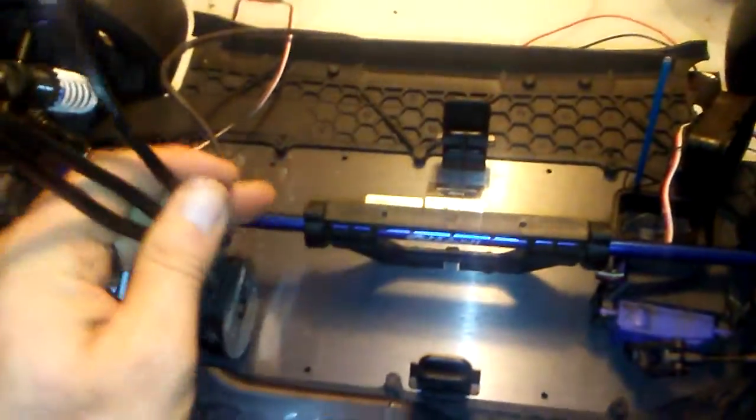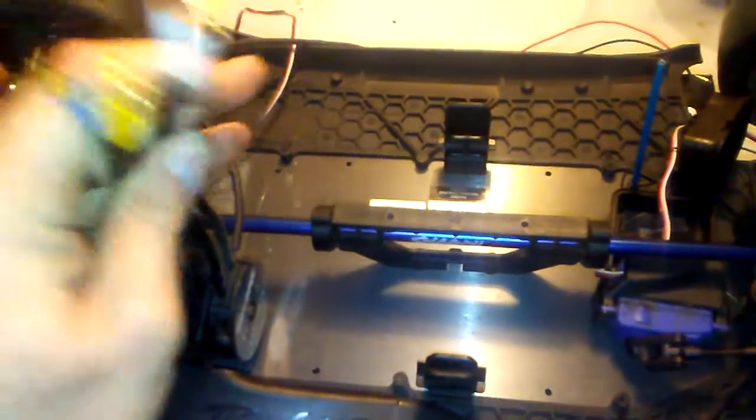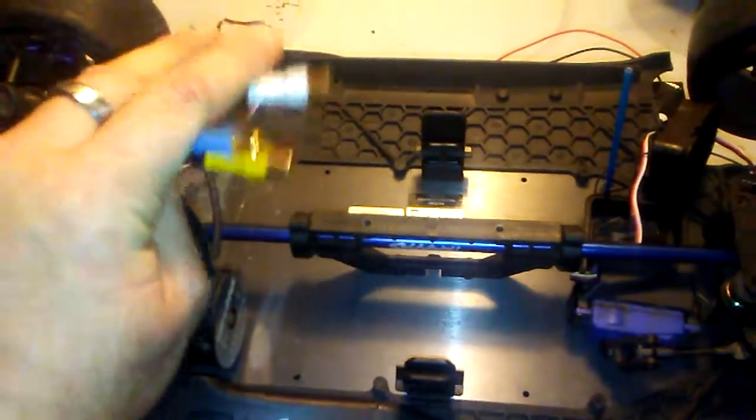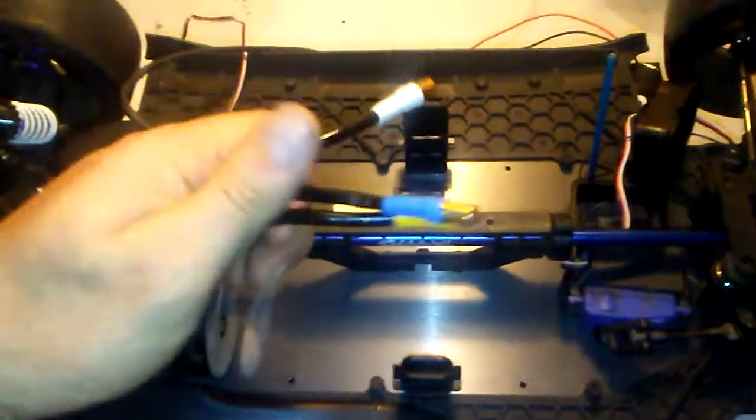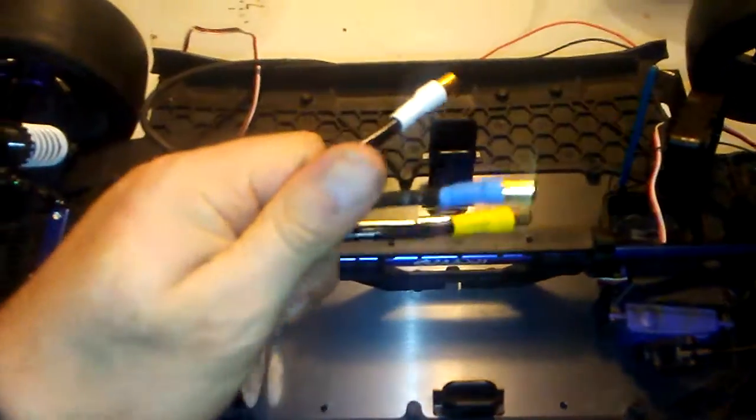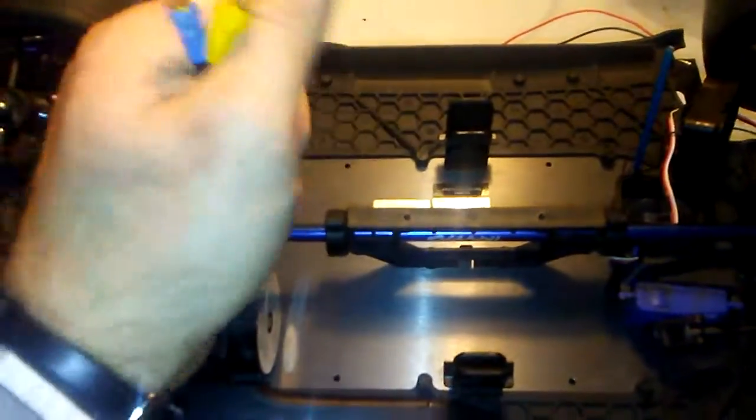One thing I want to bring up guys: the X01 comes with a Castle Mamba Monster 2 ESC with basically a CAT pack and a sensor installed on it. They say this is a Castle motor, but here's where my question lies.